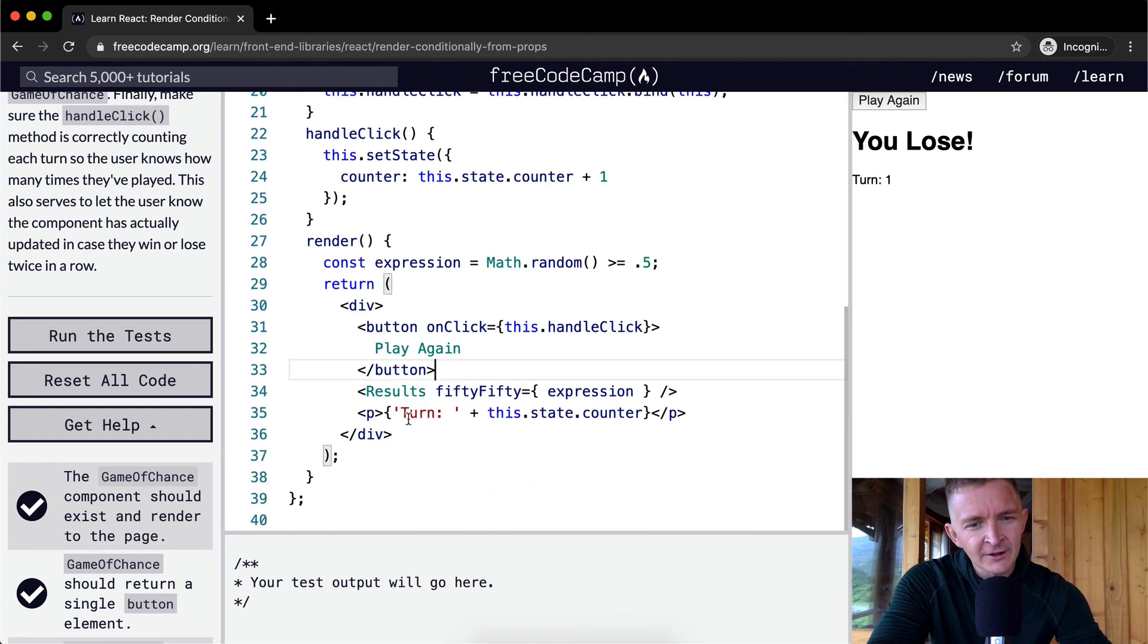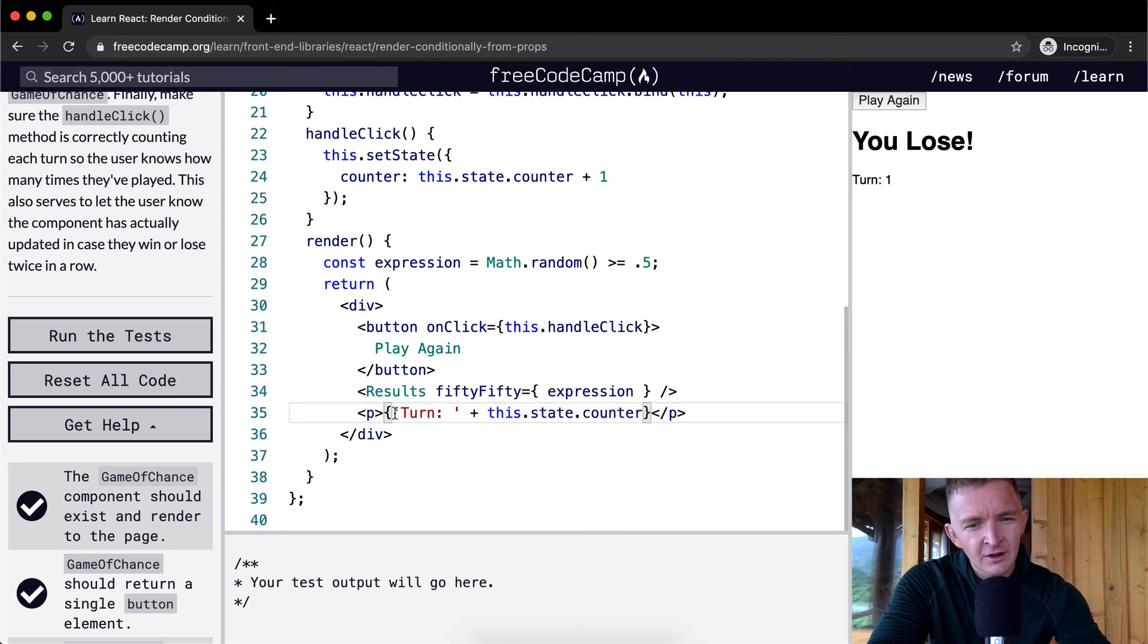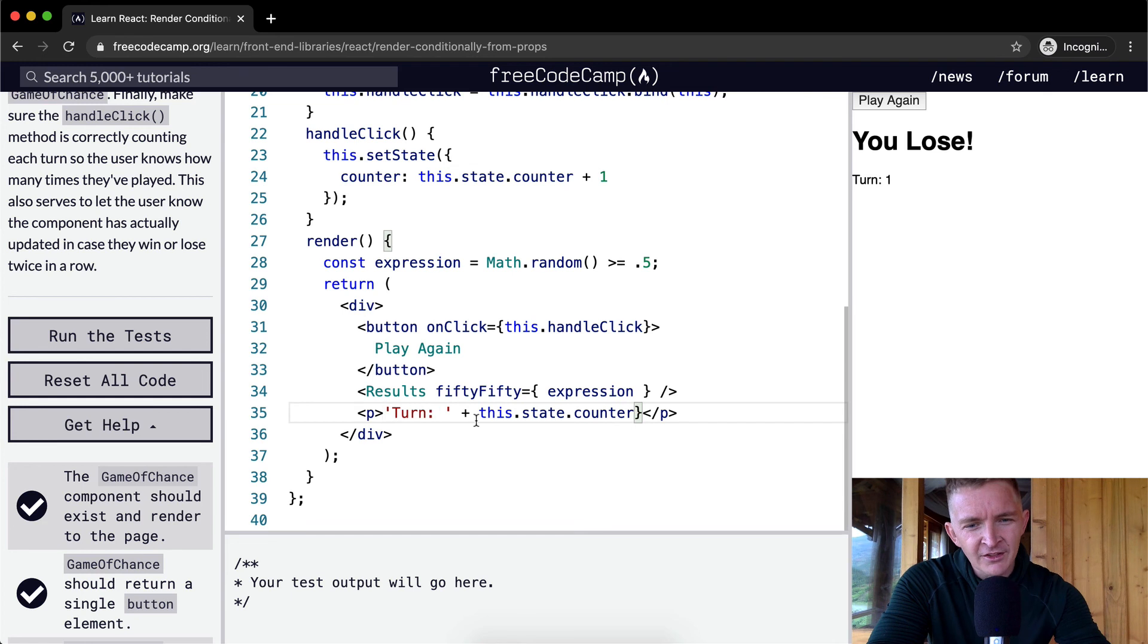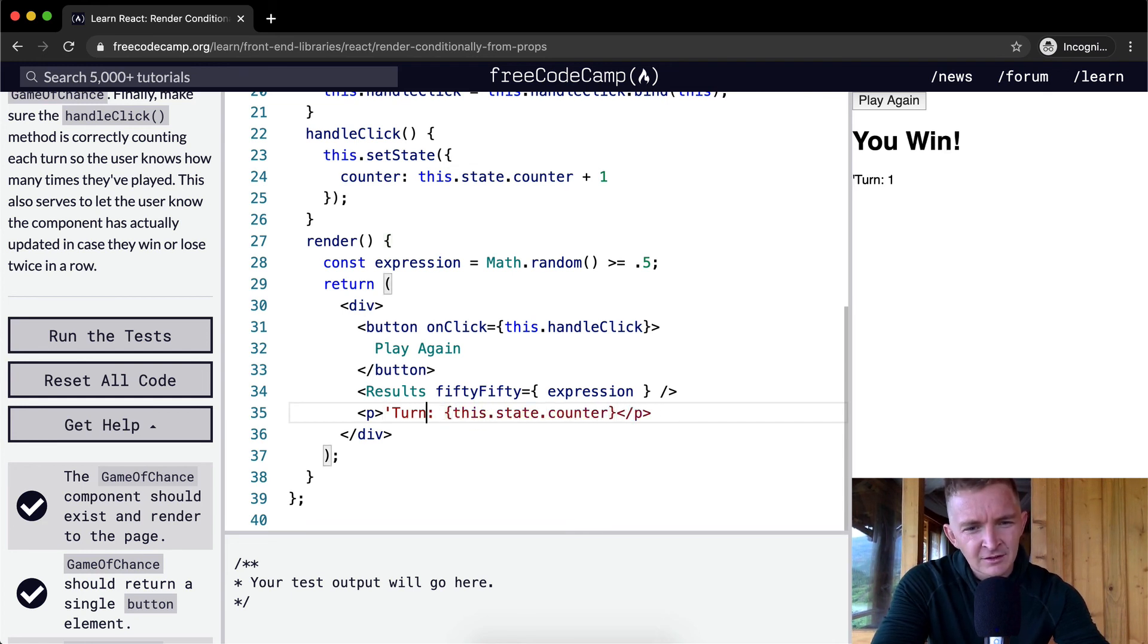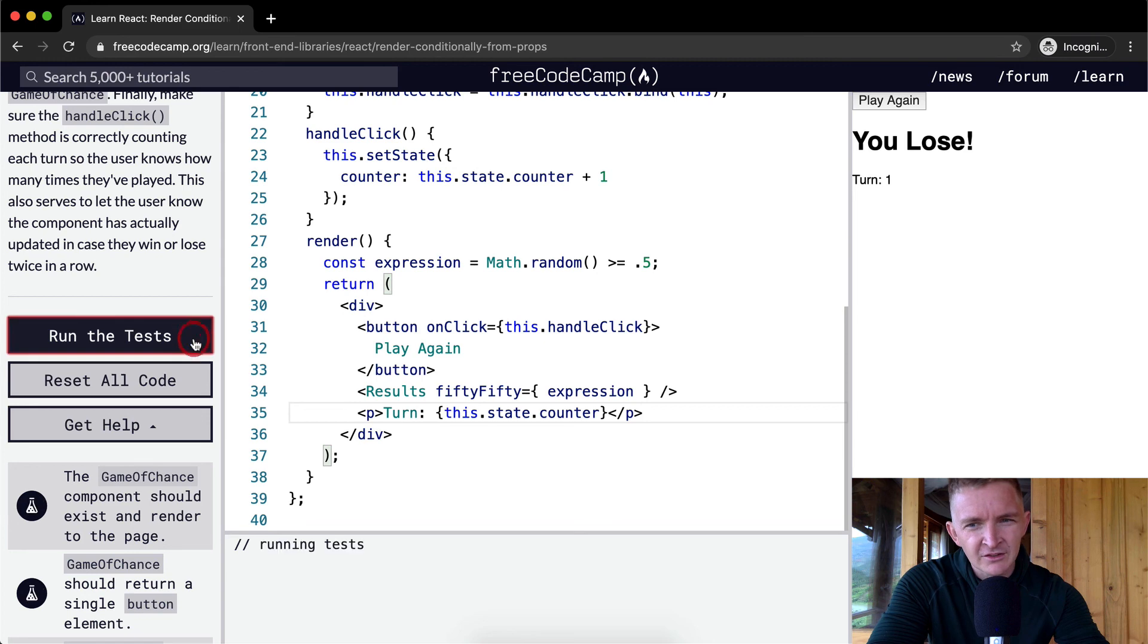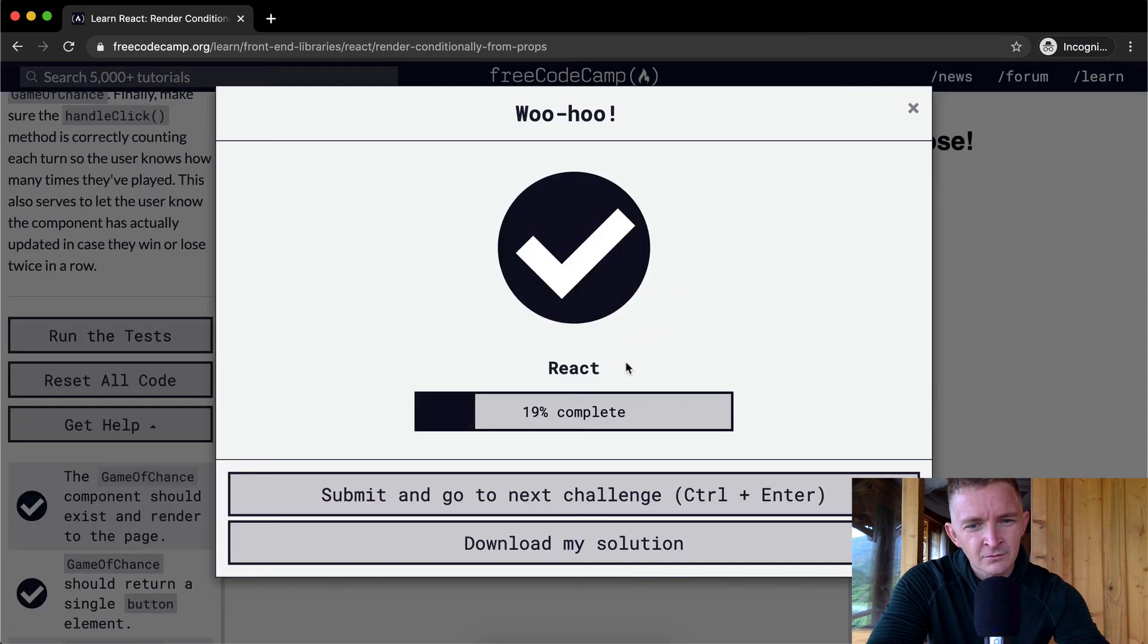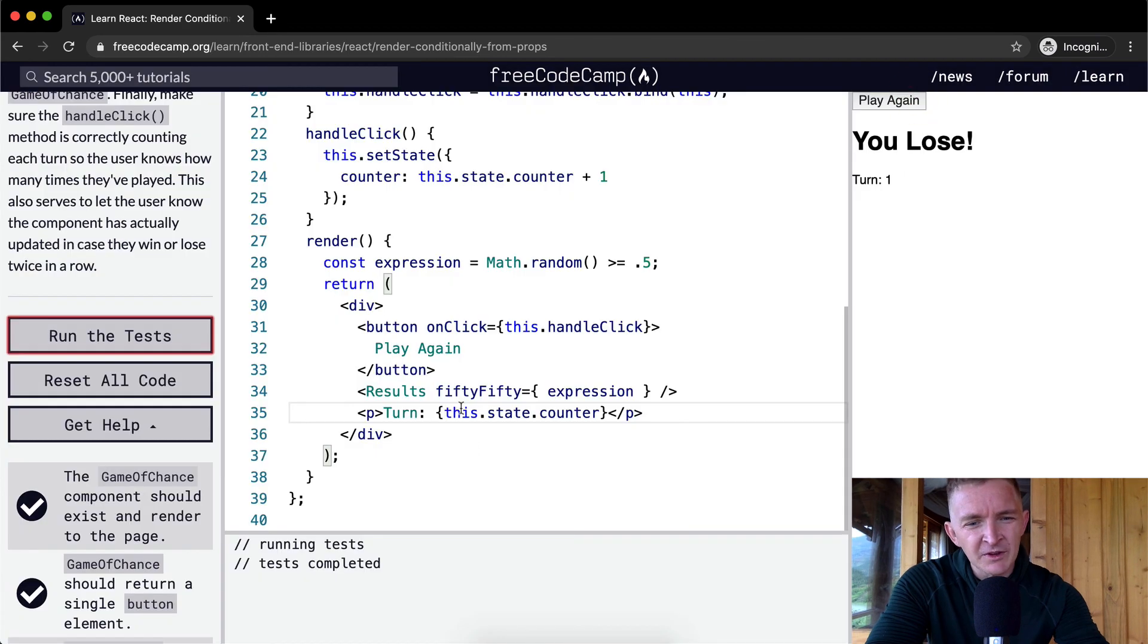And then, finally, we're setting a p element in which we have turn is equal to this.state.counter. I mean, I think that this could probably be written like this equally as well because turn is equal to this.state.counter. JSX actually does that. Cool. Yeah, that works too. So that would just be me refactoring this down and making it a little bit more simple.